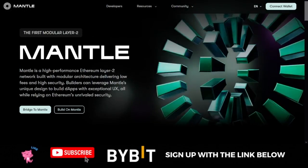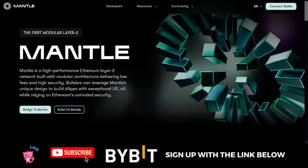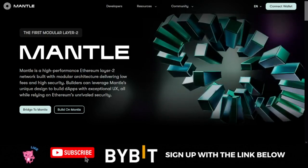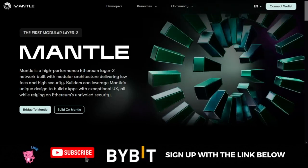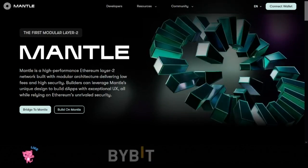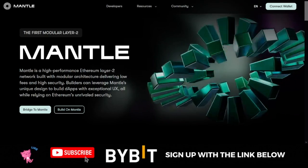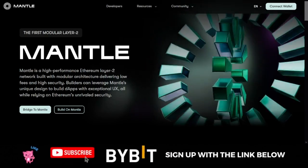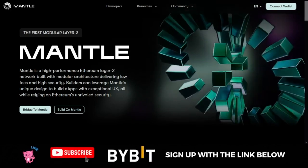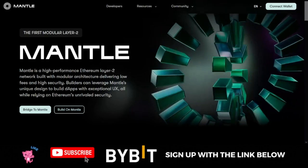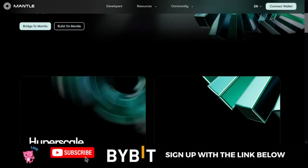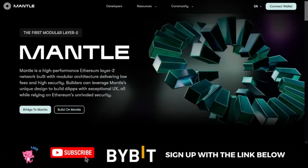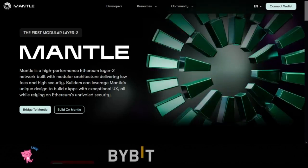The Mantle Network is powered by Bybit and BitDAO. Bybit and BitDAO are like brothers and sisters — they always work hand-in-hand to develop new technologies that let people work, engage, and transact together in new ways. The Mantle Network project is one of the outcomes of those technologies.